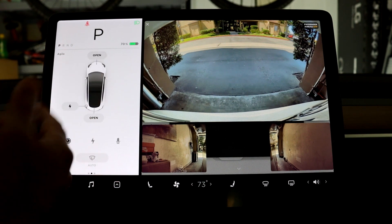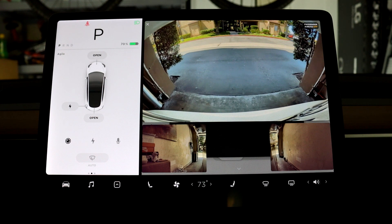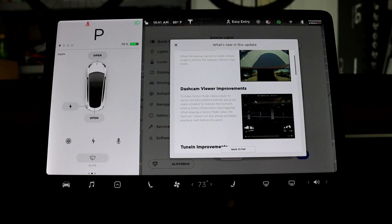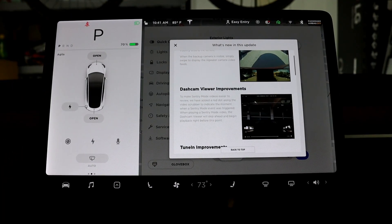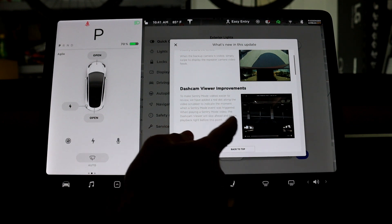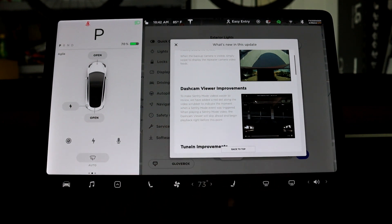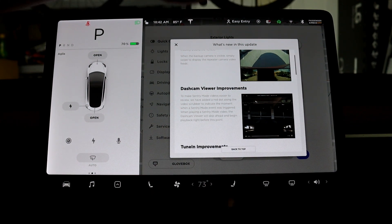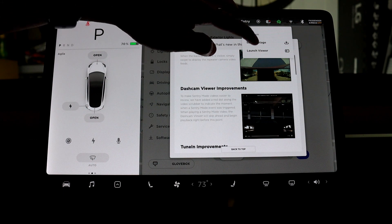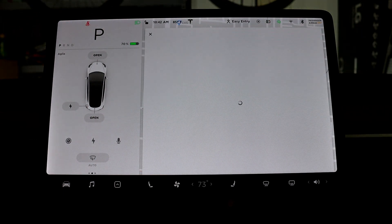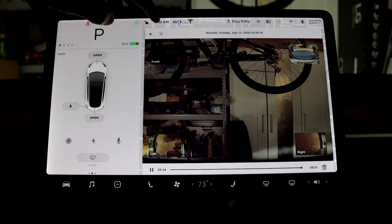Next in the update is the dash cam viewer improvement. So this is actually this one, when you're viewing your sentry events.